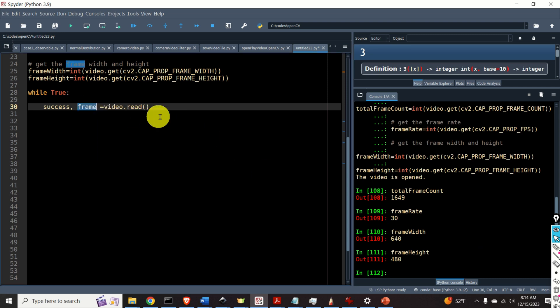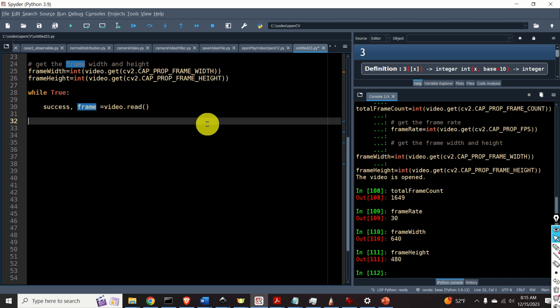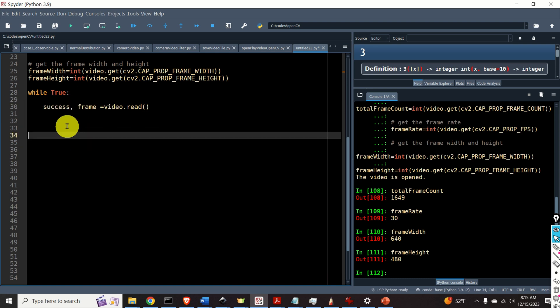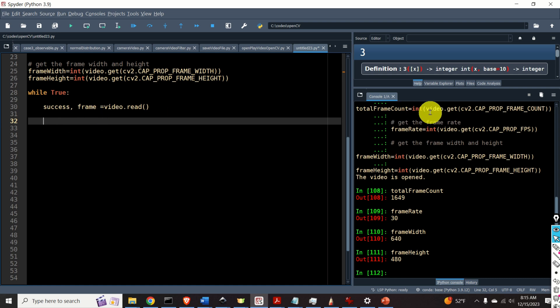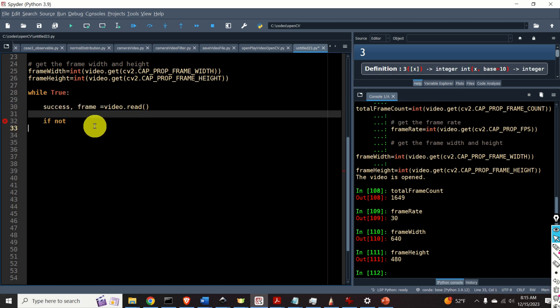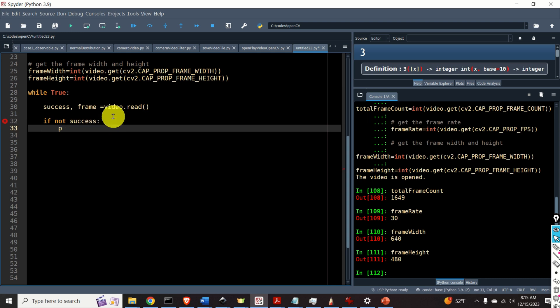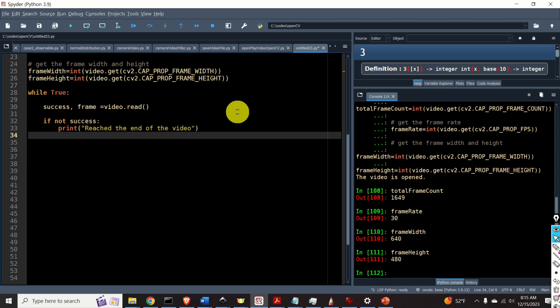The frame is actually a numpy array defining the image. Now let's write a simple if block that will stop the video execution after we encounter the last frame. That is after the last frame. After the last frame success will become false. If not success then print reached the end of the video. So the end of the video. Perfect. And we will break the while loop. Okay.